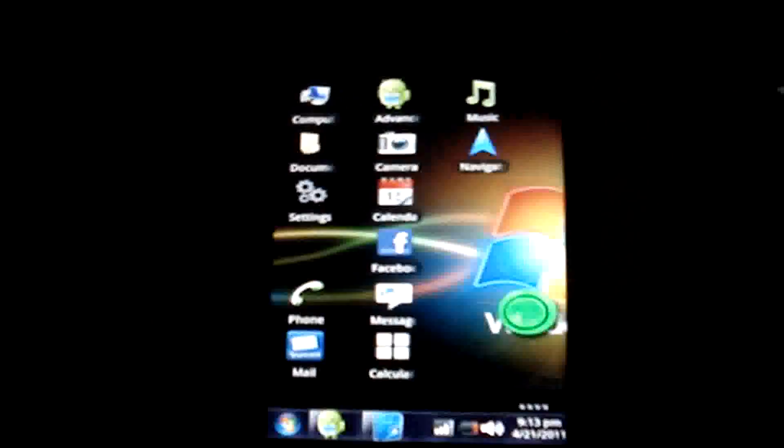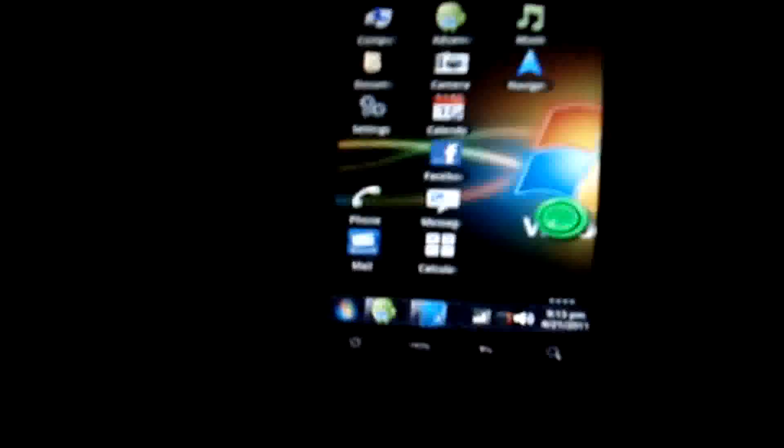I was looking around YouTube and I noticed a lot of people said they had a Windows 7 theme or some stuff on their phone, but when it really came down to it, they really didn't have it — or they had a lame version. I thought most people already knew this, but I guess not.